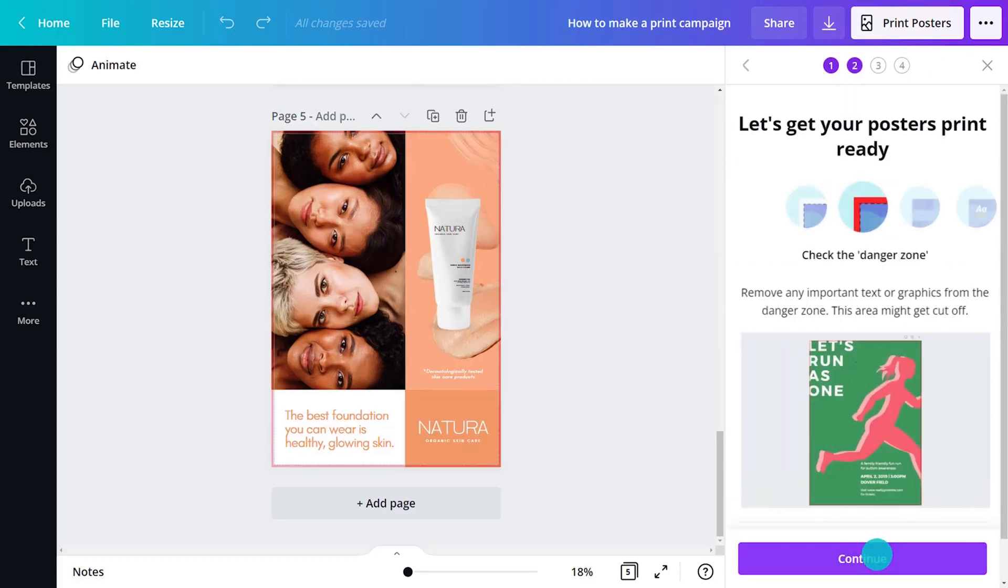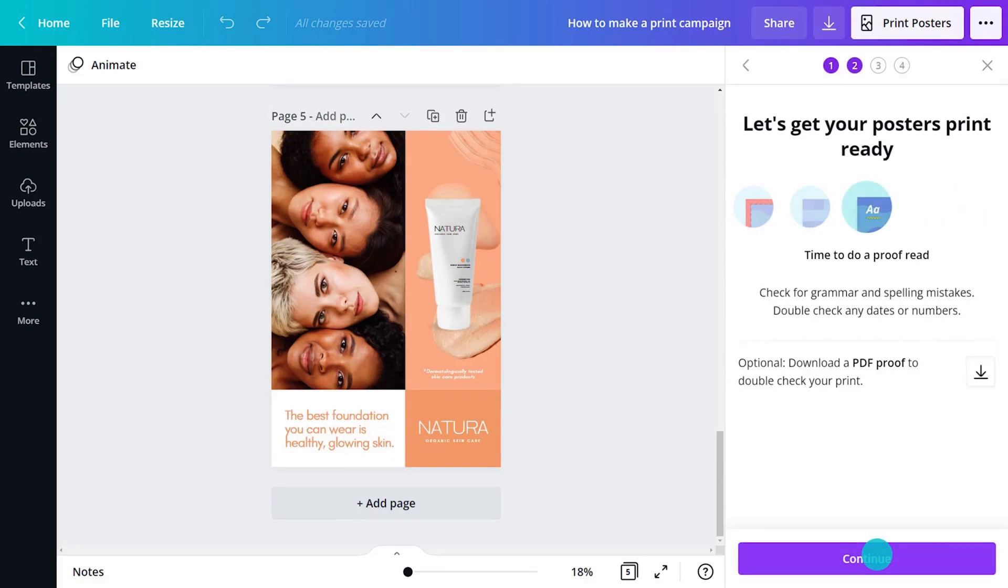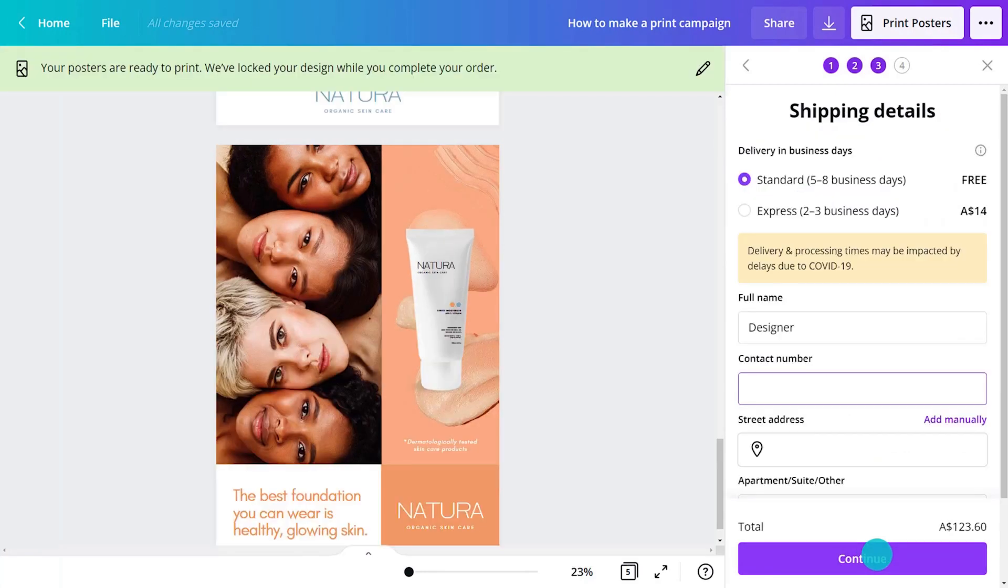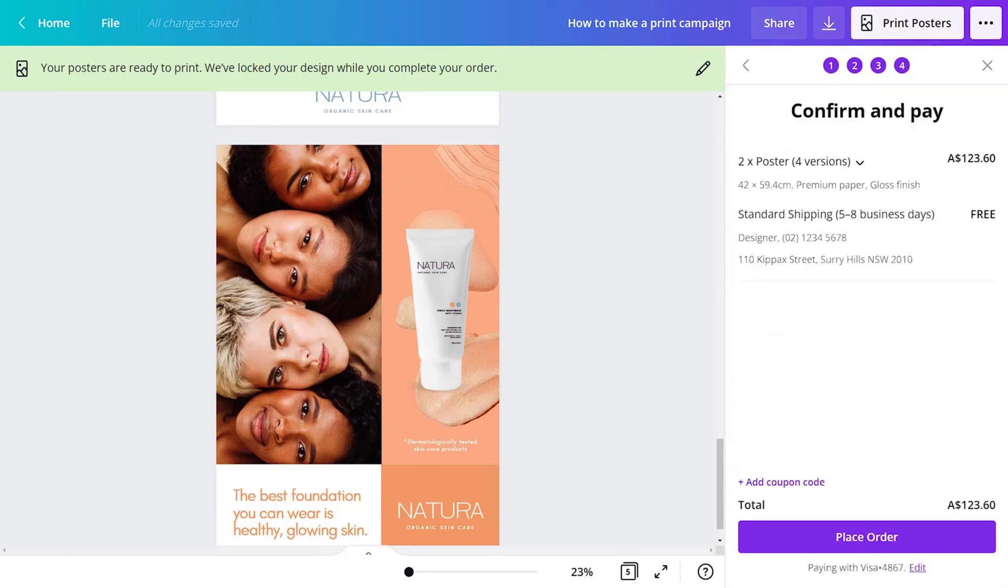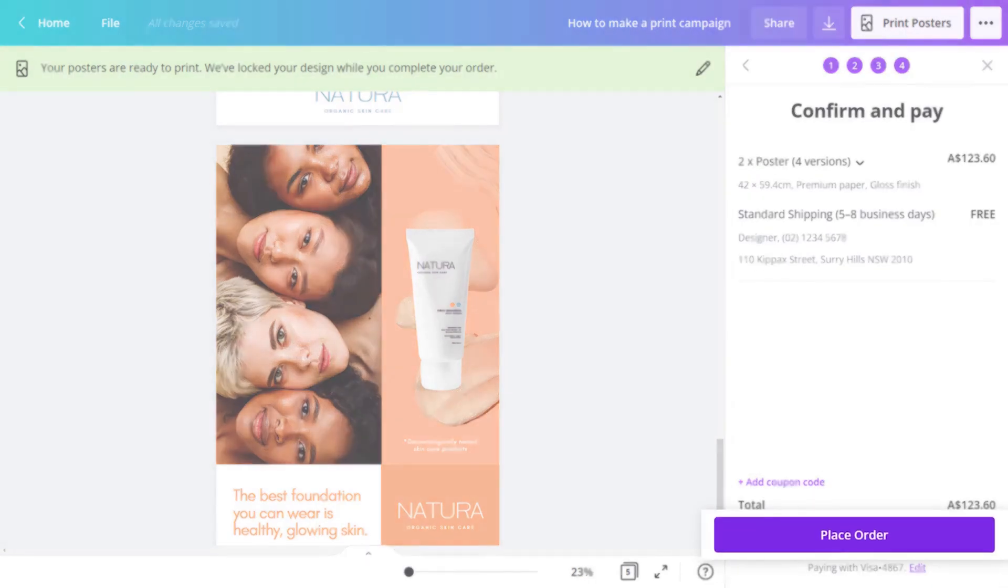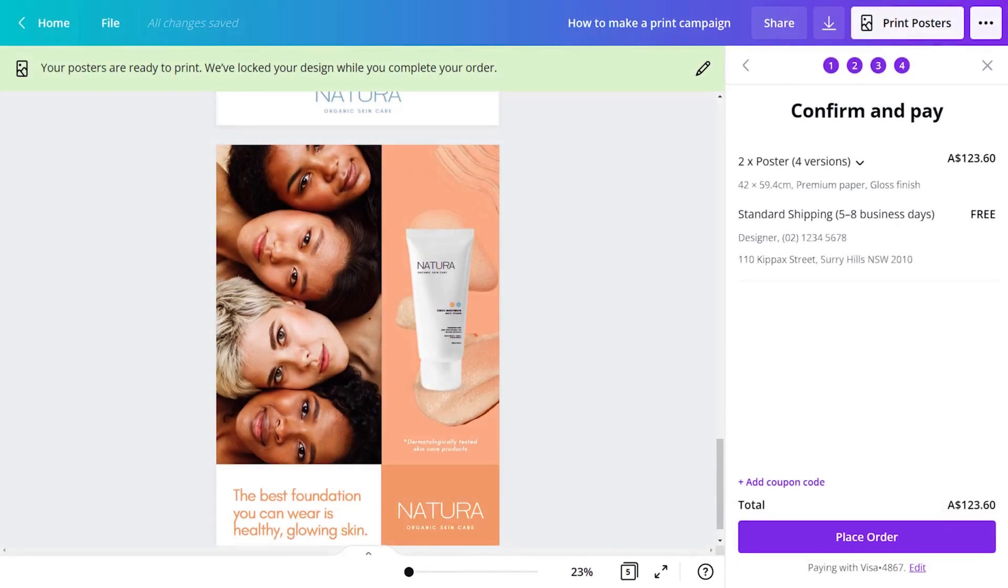Customize print options, making sure everything is correct. Once ready, click place order and wait for the confirmation prompt. You'll also receive an order confirmation to your registered email address.